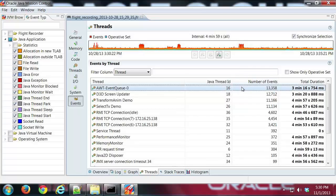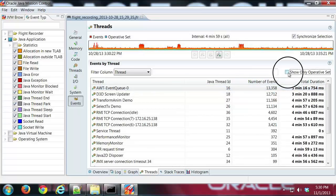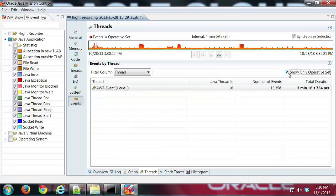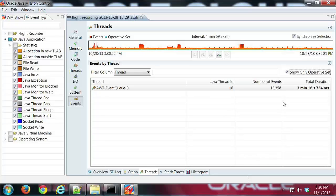So what that does is it allows me to check this box and so then instead of showing all the possible events for a recording, I can focus on one thing. So now when I check that box, only the events related to the event queue show up.